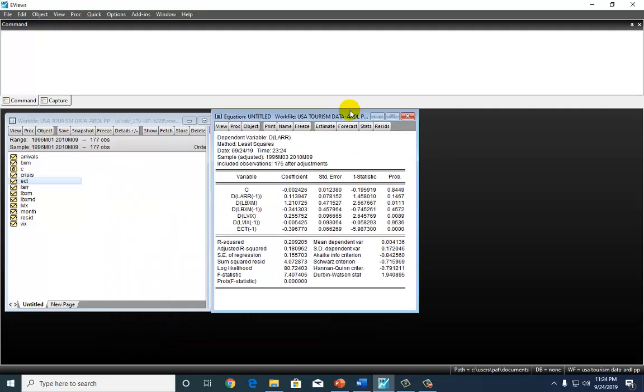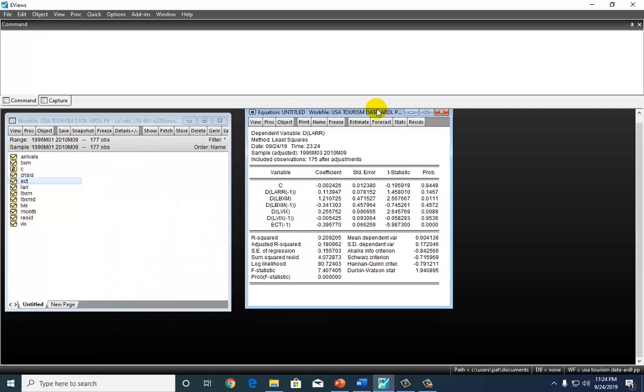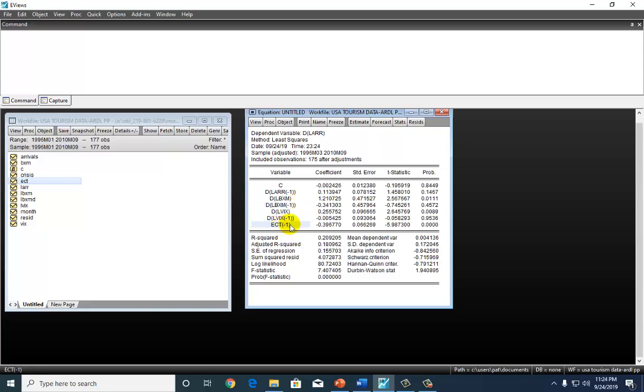Right here, by the way, I was careful to ensure that I used one lag for each of the variables, because that's what my lag selection told me to do. Anyhow, check this out.